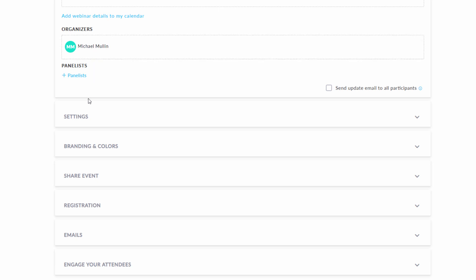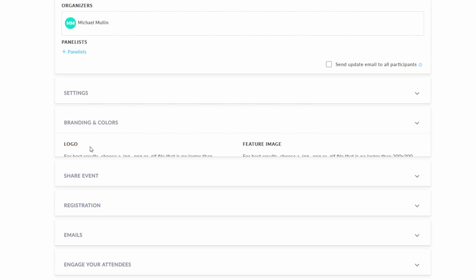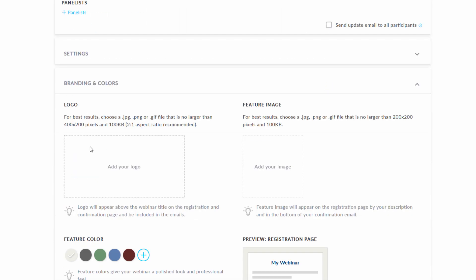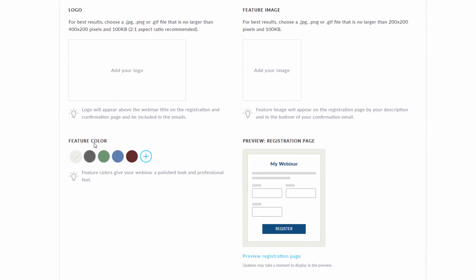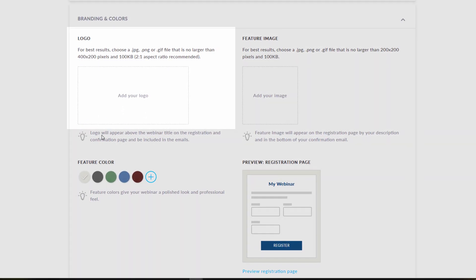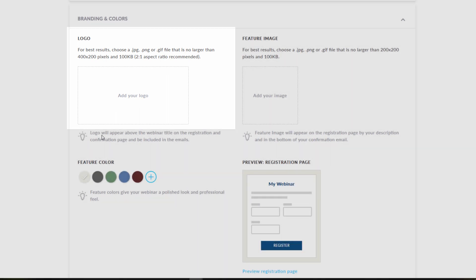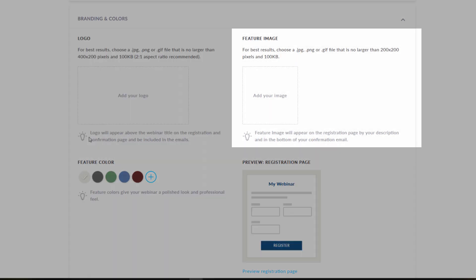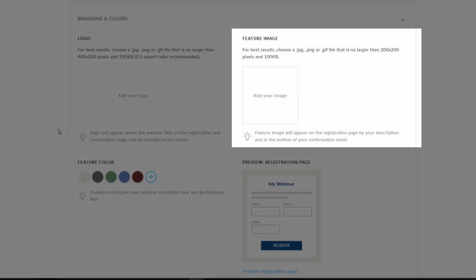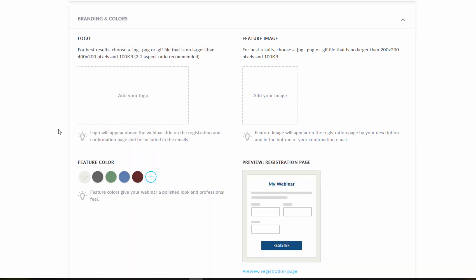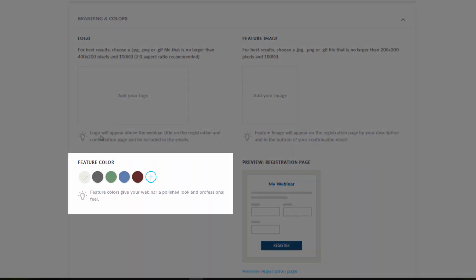Under branding and colors, you can add your logo that will appear above the webinar title, and you can add a featured image which will appear next to your webinar description. You can choose from a palette of colors to brand your webinar.